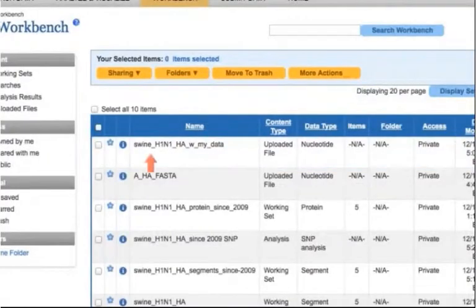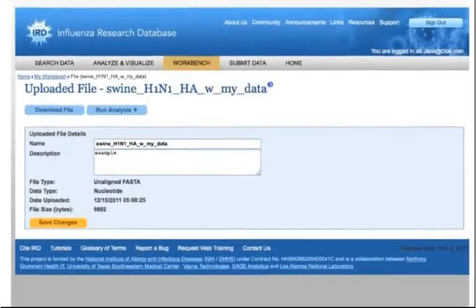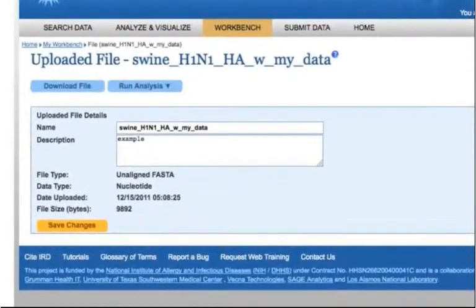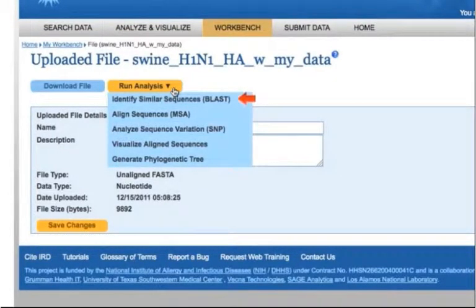The new working set will be visible from your workbench. Click the blue eye icon to load the working set page. Mouse over the Run Analysis button to see the available analysis options.